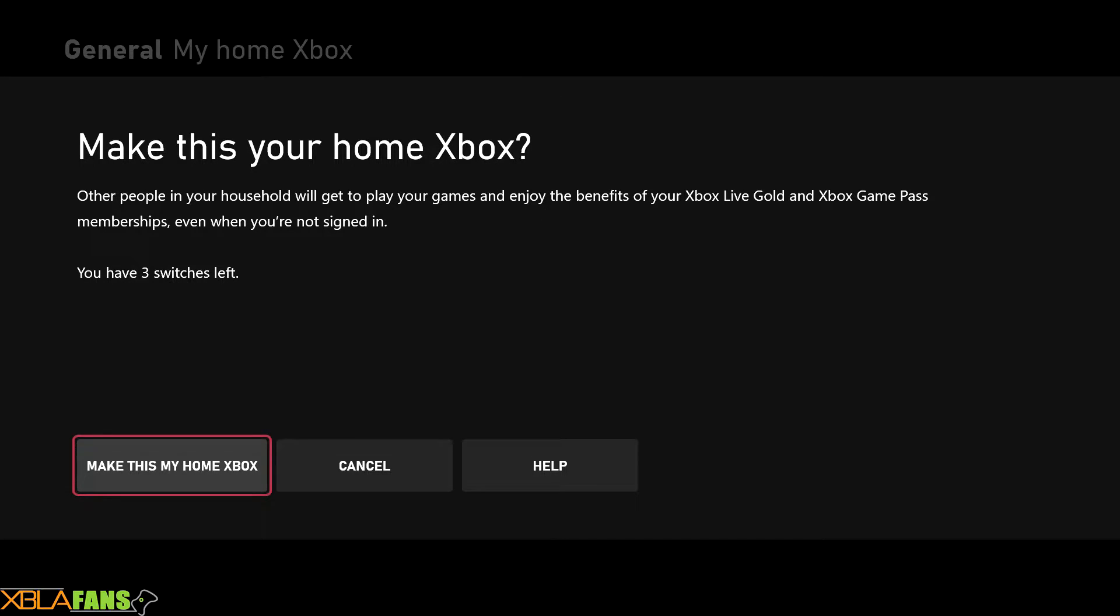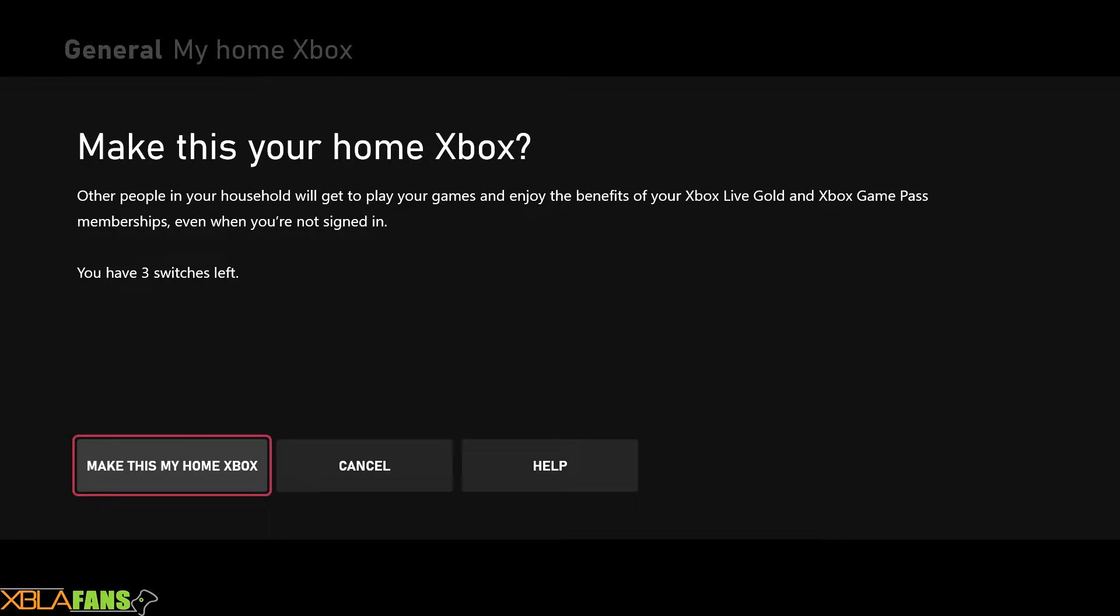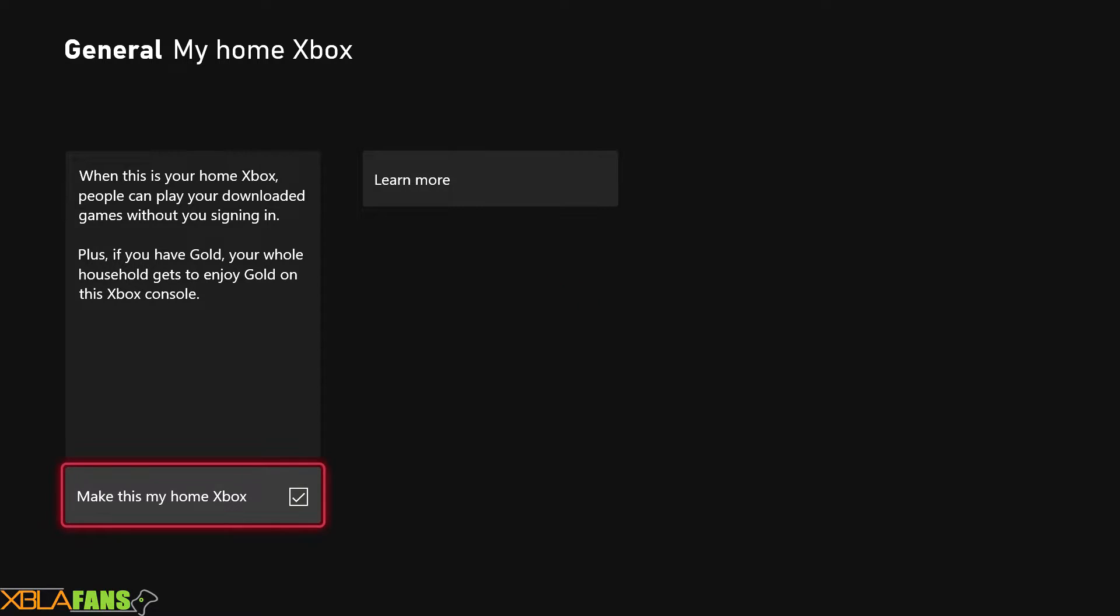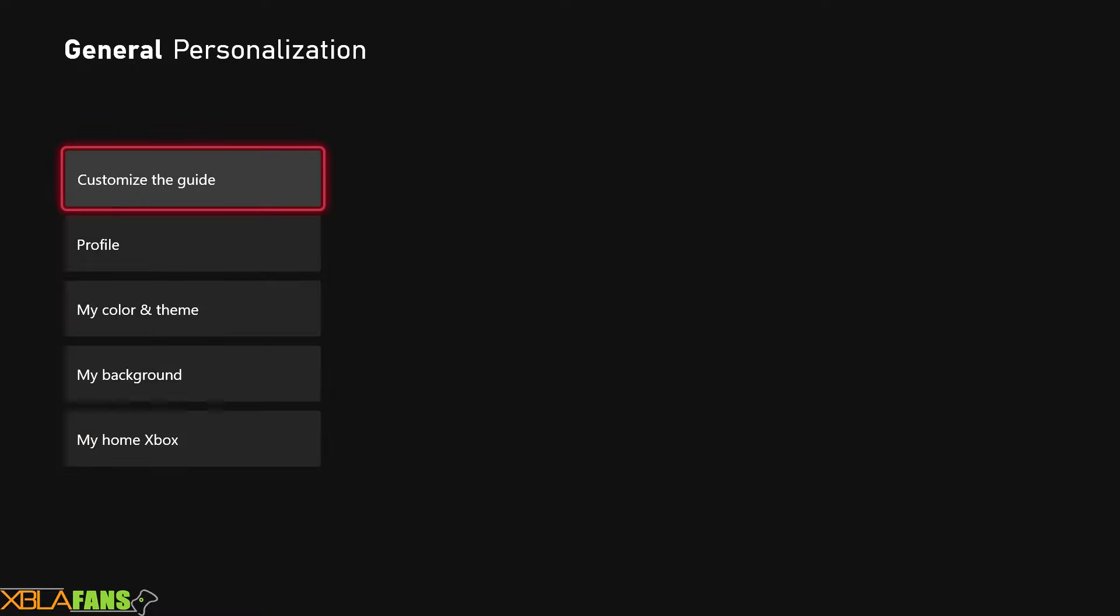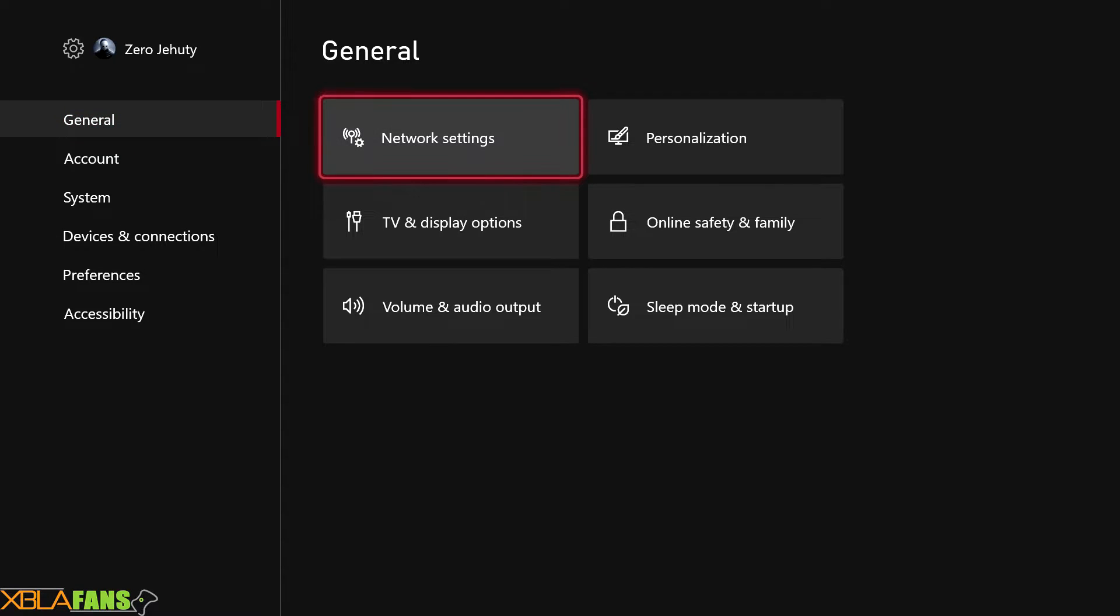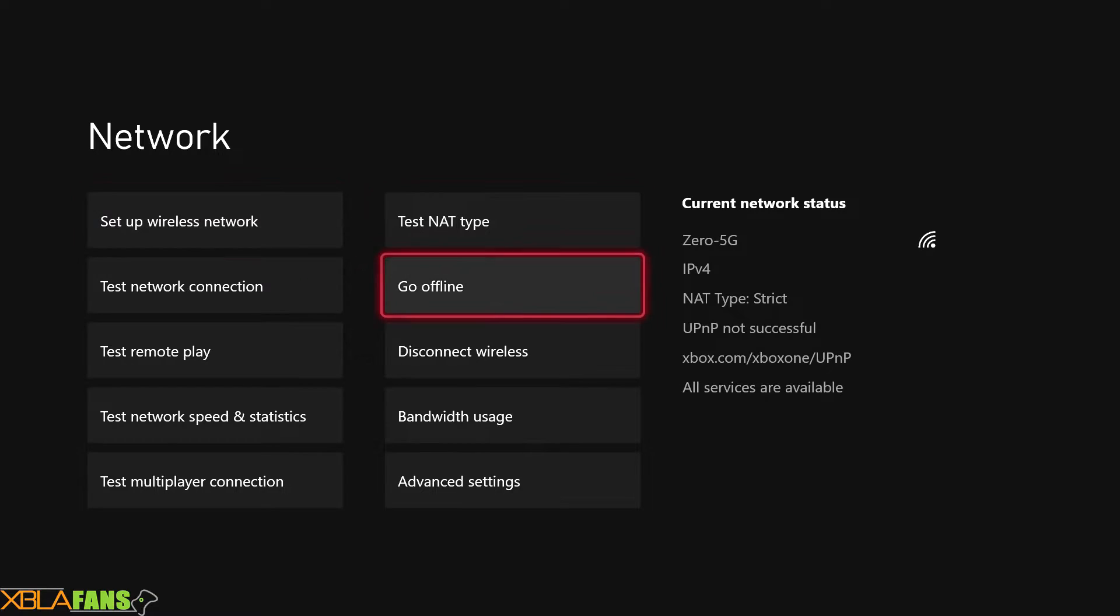We're going to go ahead and set this as home. Give it a little bit of time to load, and then you back out and you actually go to Network Settings. So you actually do need to do this.